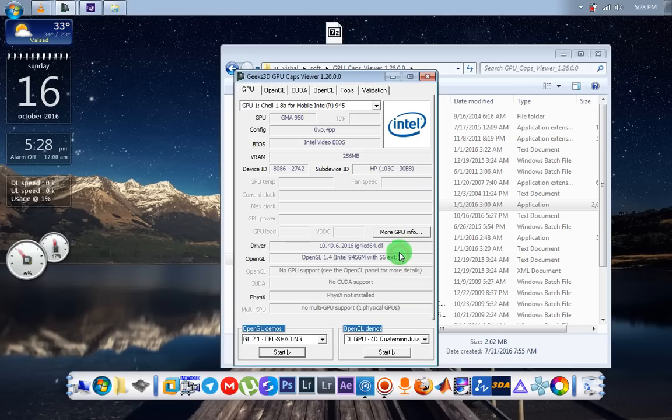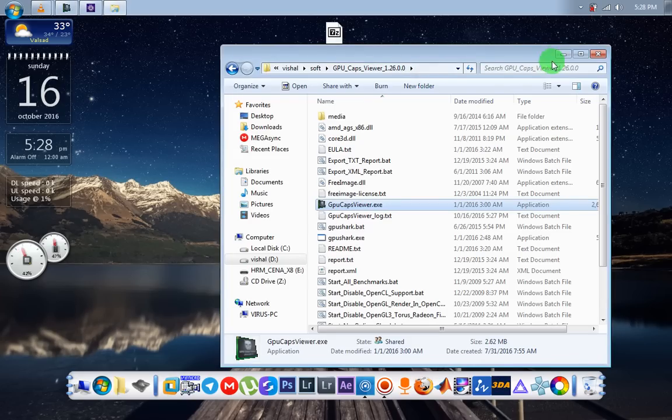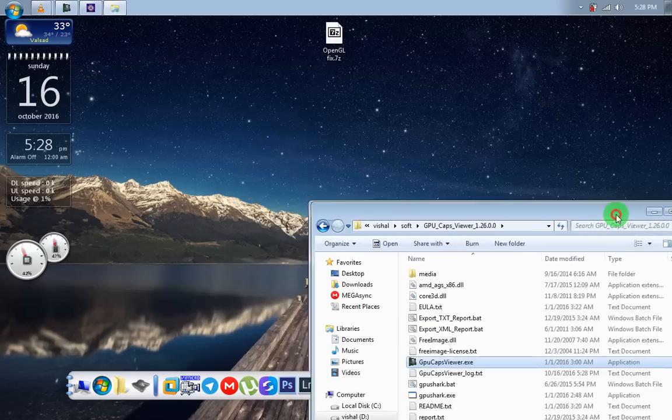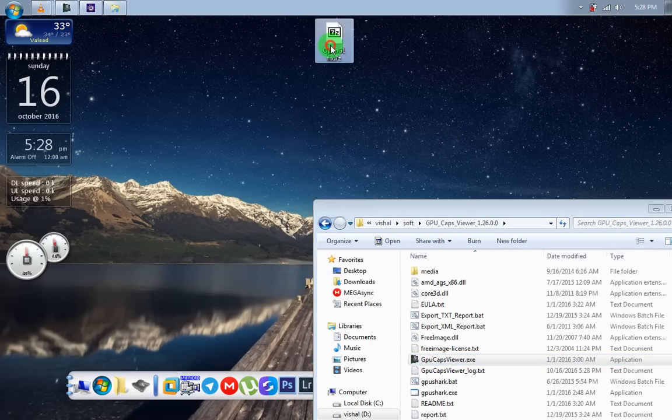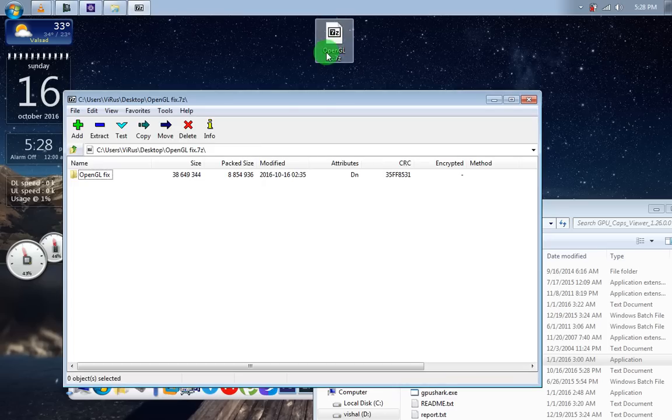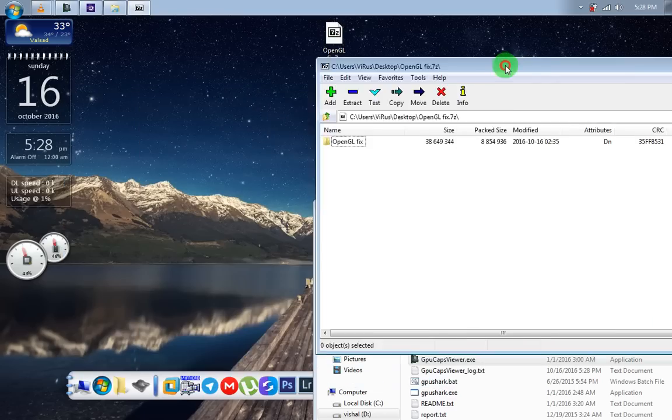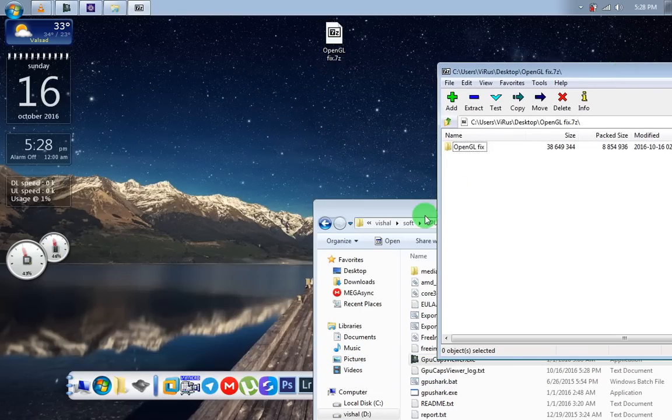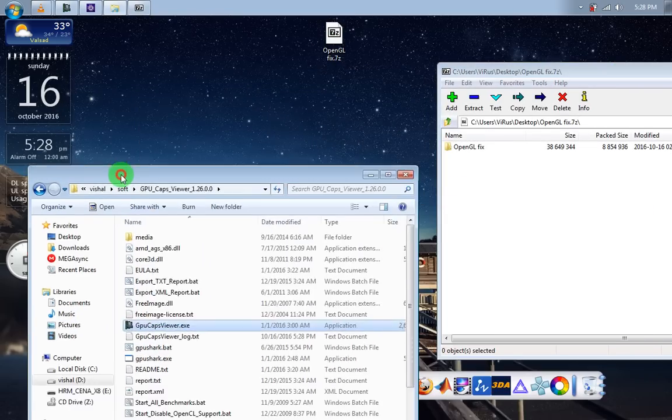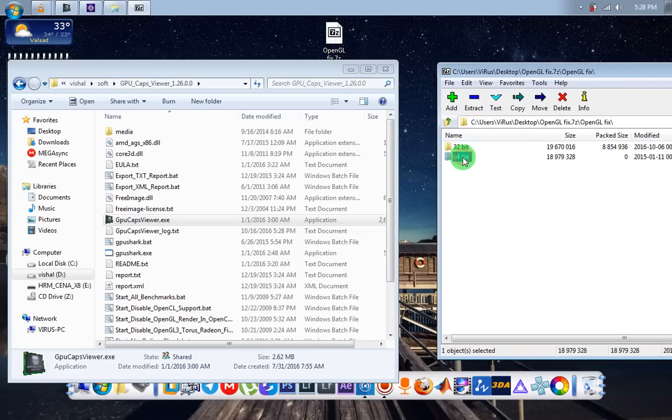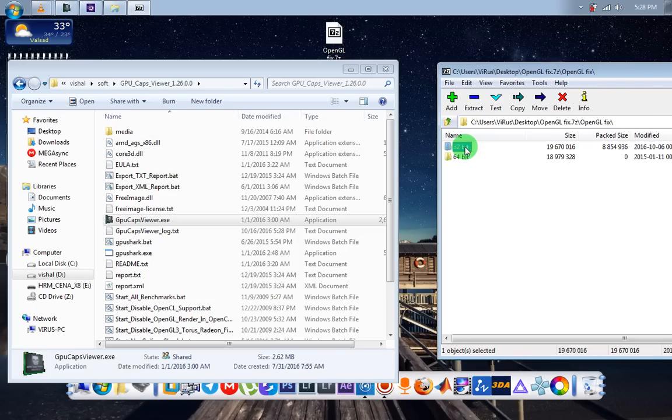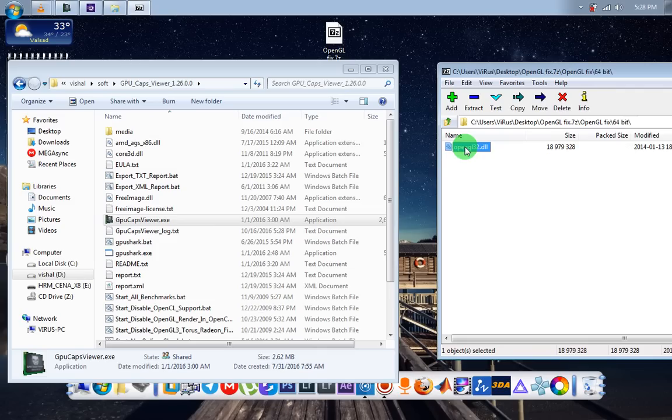Please check out description for that. Now open it, you can see 32-bit and 64-bit folders here. 32-bit means if your application is based on 32-bit, then use 32-bit OpenGL file.